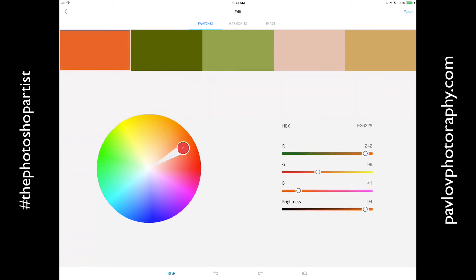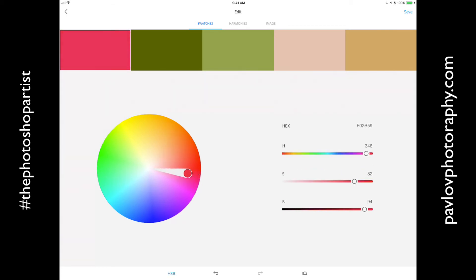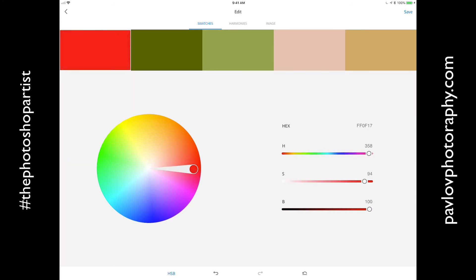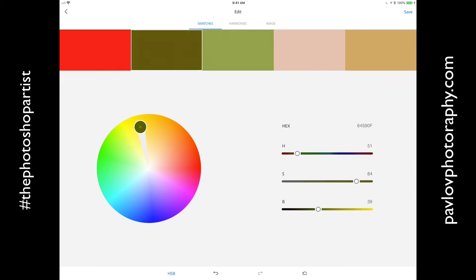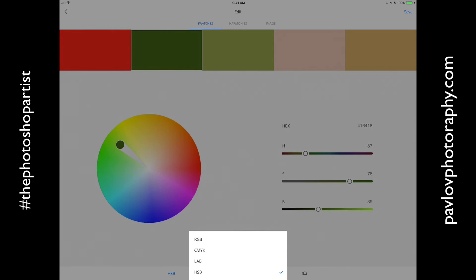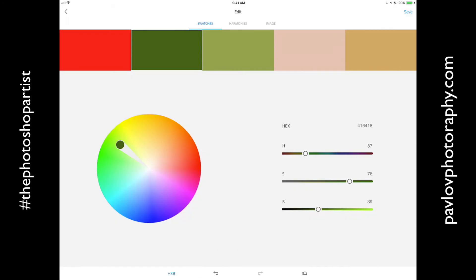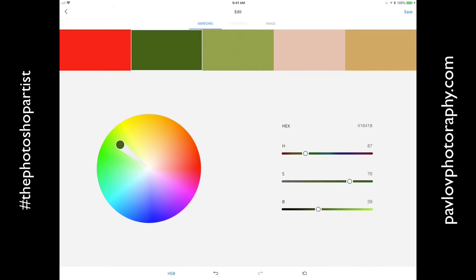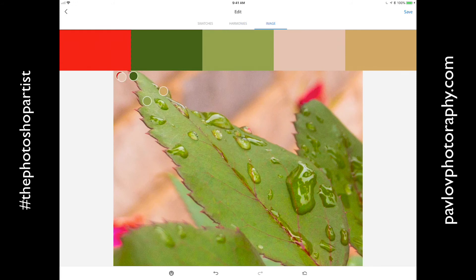Everything is up to you. I will switch, rotate, and change the color — I can do anything I want. You can switch between RGB, Lab, and any other color modes. You can also switch to Harmonies, see the image, and adjust your colors.